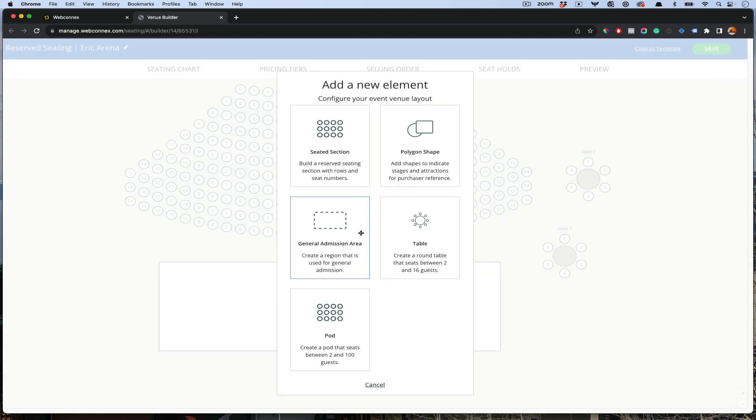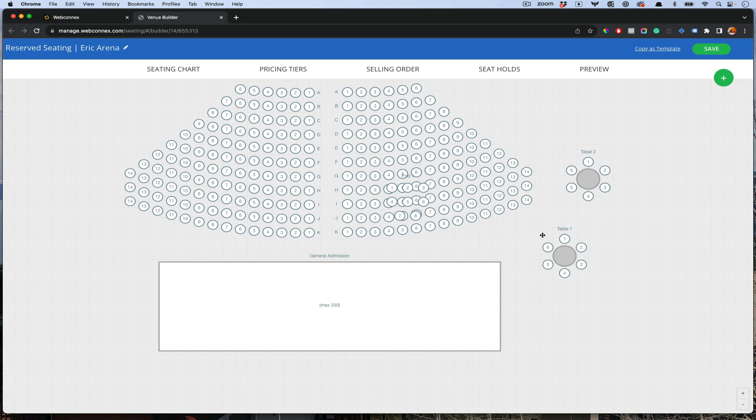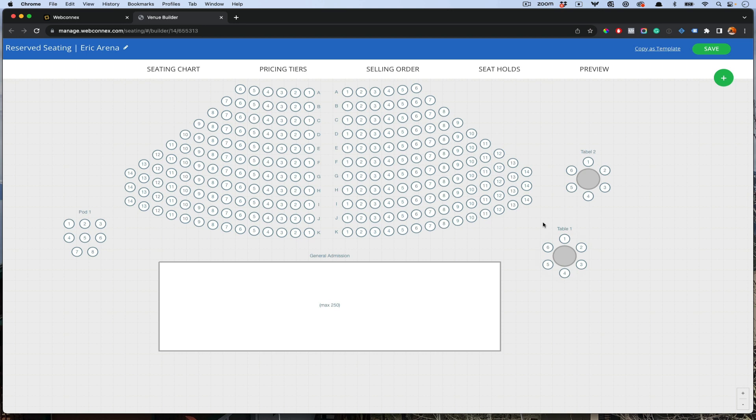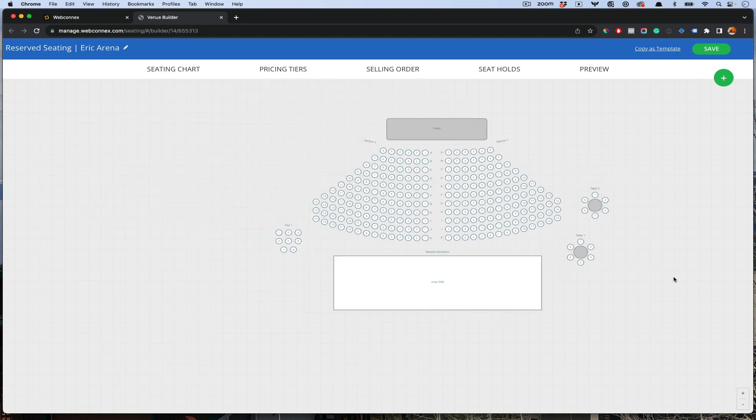Last, I'll also add a pod. A pod is going to give you a couple controls here. I'll just say pod one. We'll say there's eight there. Pods are unique in where someone who buys a pod buys an entire one. Think of it as like a booth or a suite. That's how a pod can be used. And then tables, people can buy individual seats at the table.